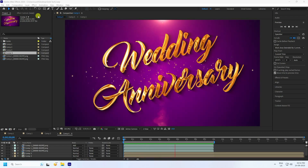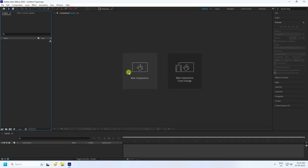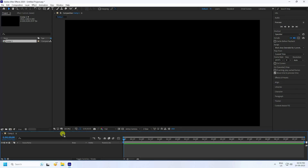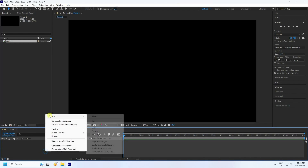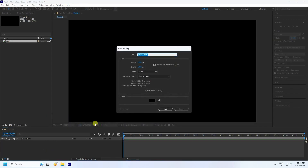Go to File, create a new project, and create a new composition. Set the composition duration to 10 seconds, use full SD frame, and press OK. First, I'll create a texture, so I take a new solid layer called 'noise' and press OK.